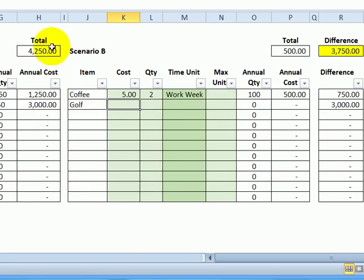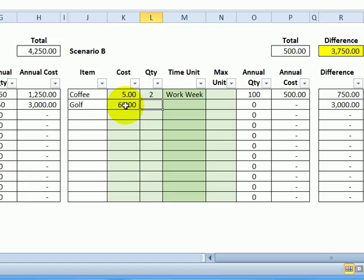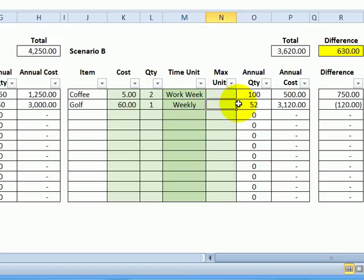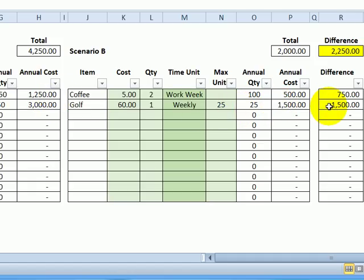Now I'll go to scenario B. I'm going to pay the same amount, but perhaps I'll cut back to one round per week. And again, it will be 25 weeks. And instead of $3,000 over here, it's down to $1,500 for savings of $1,500.